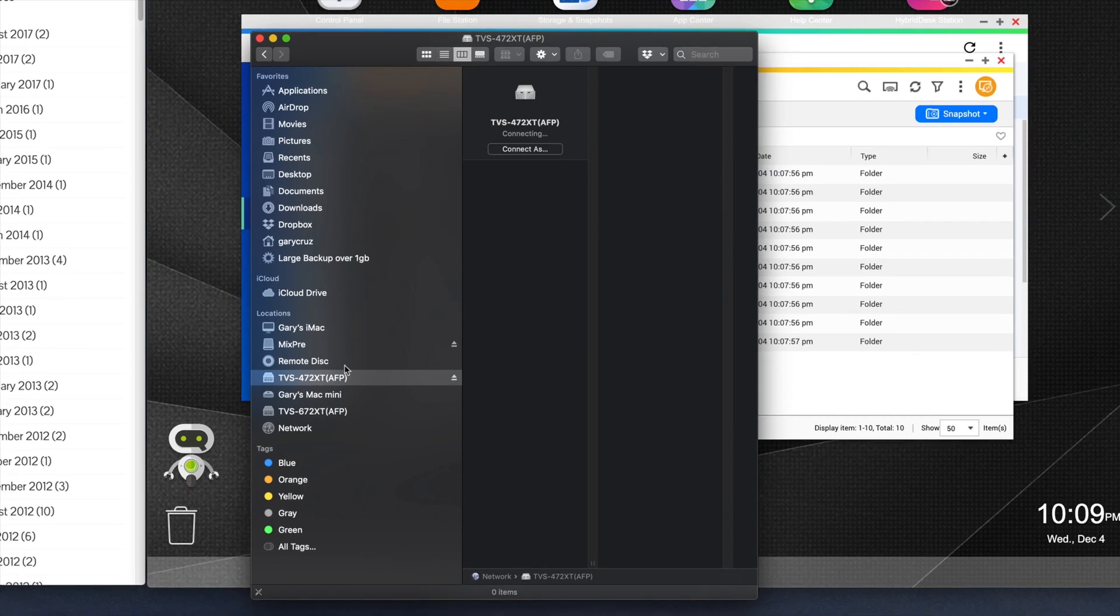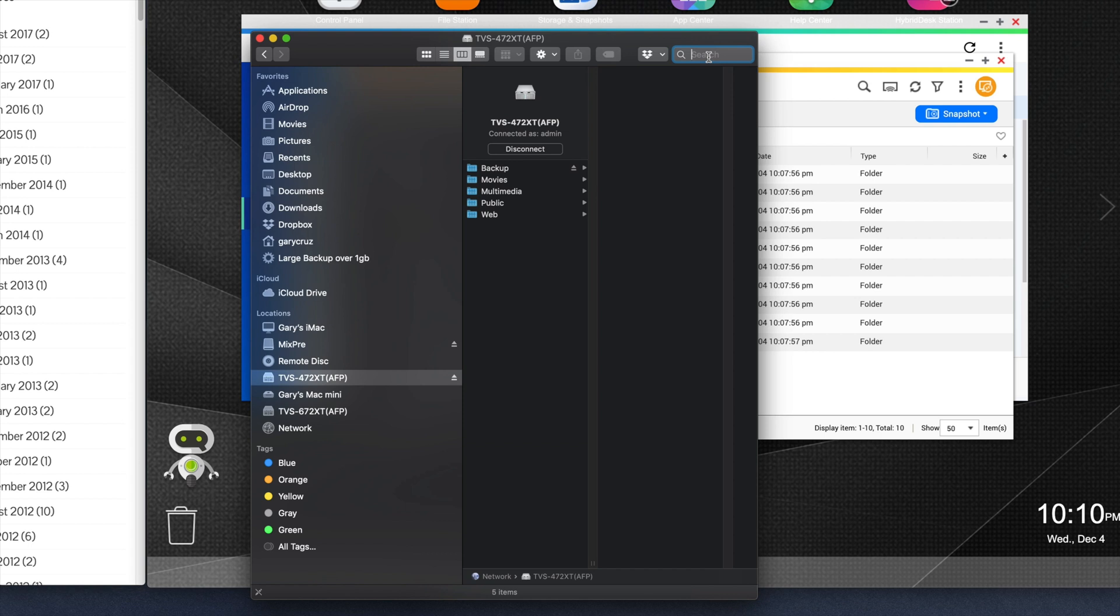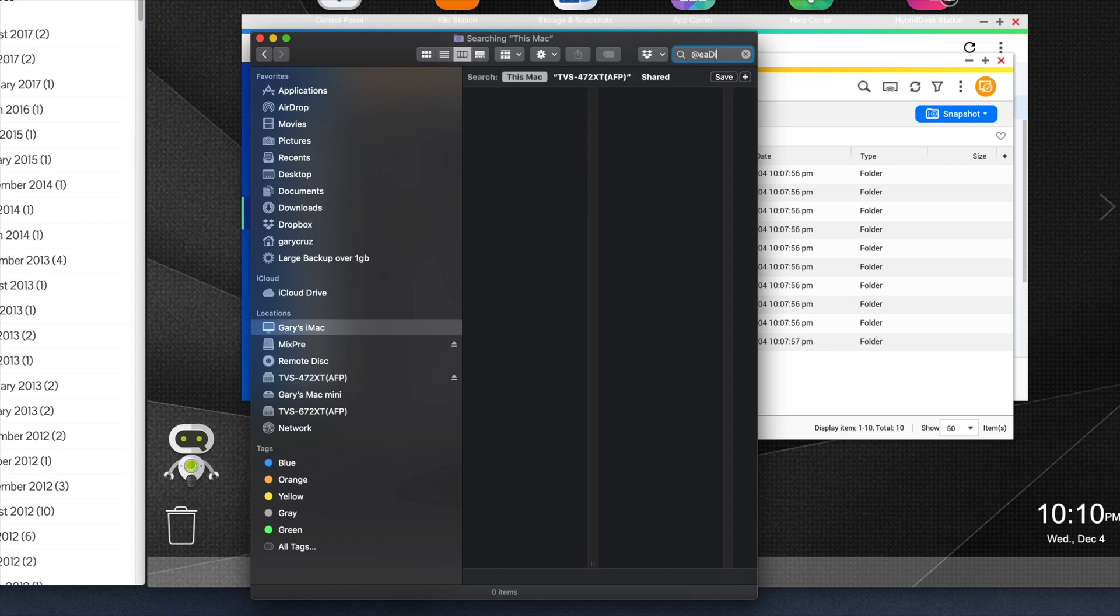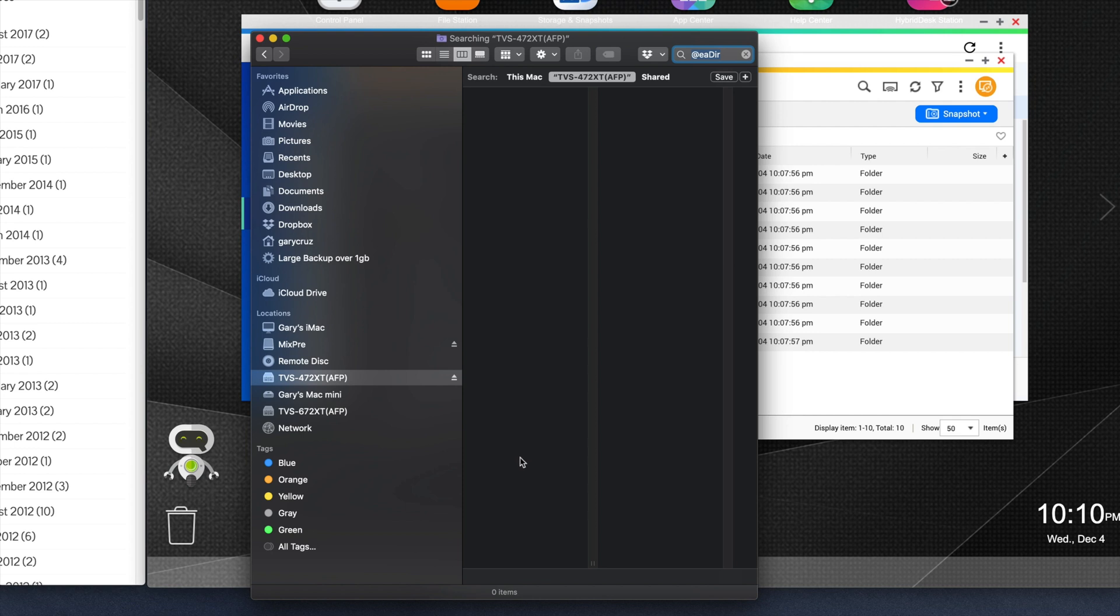Go to my backup network drive, @eadir. Let's search this TVS-472XT. Before, it found over 15,000 folders. That would have taken forever to do manually. But we just ran these commands in the terminal and it did not find any items.